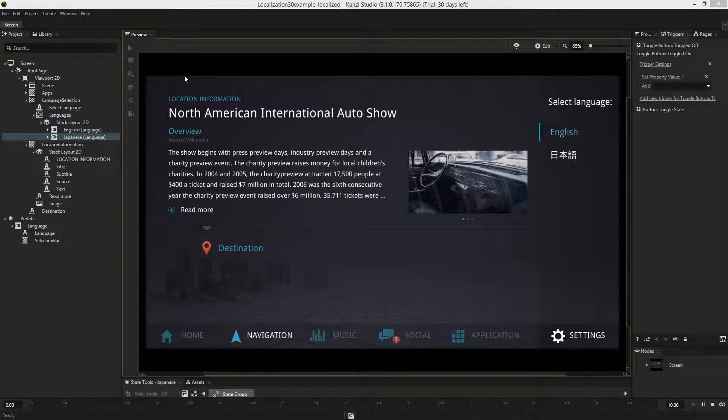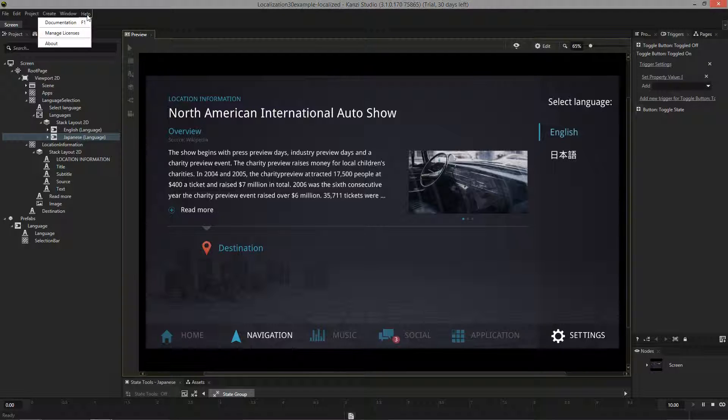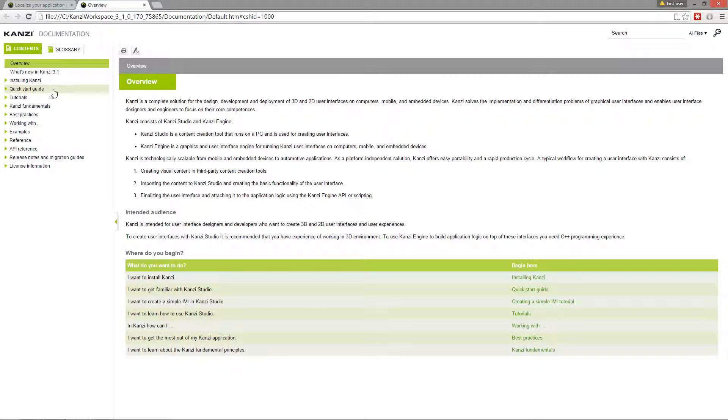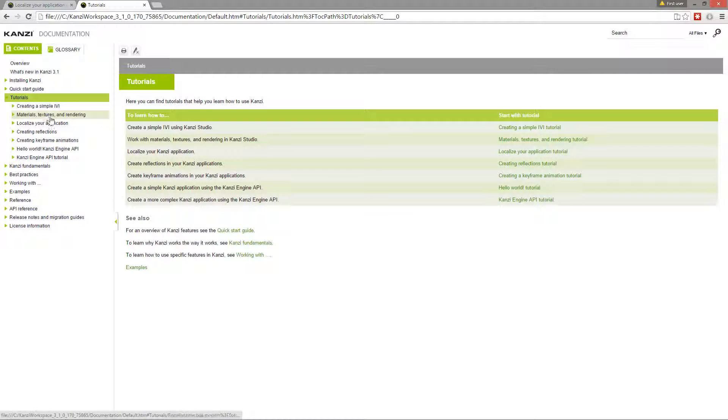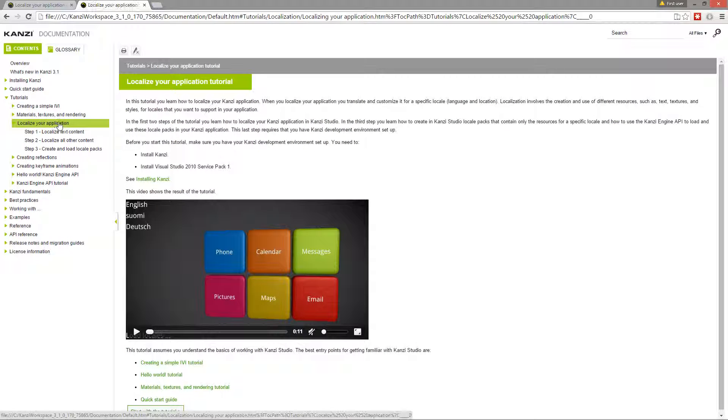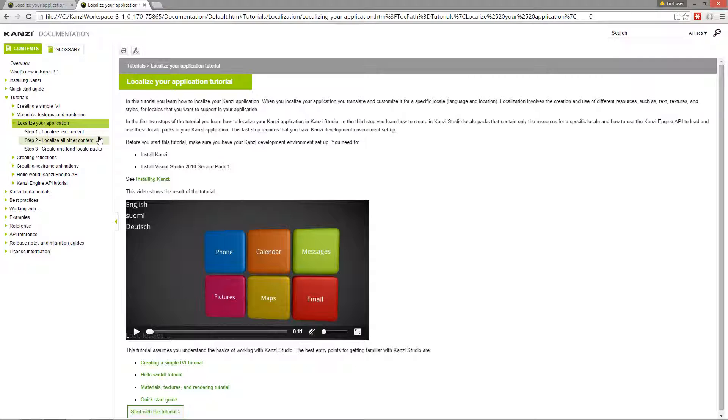To learn more about the localization feature, check out the Kansi documentation, where you'll find a tutorial which also teaches you how to build language packs as well as how to programmatically control the localization with the Kansi API.